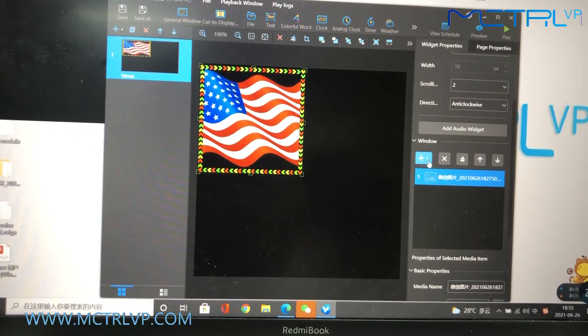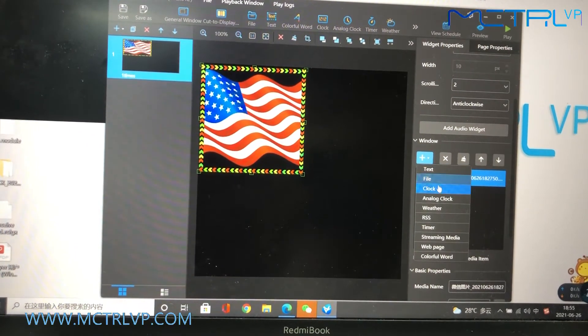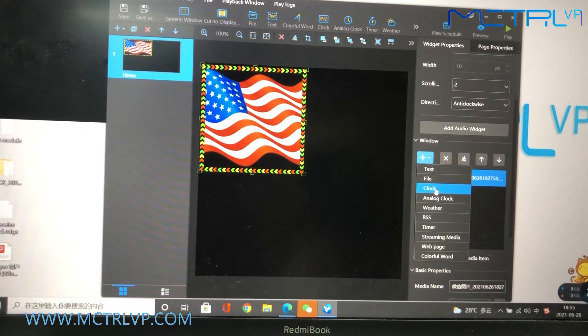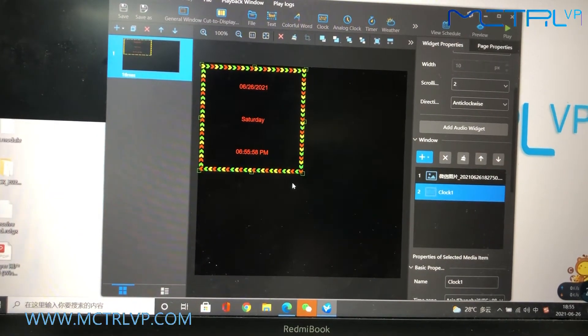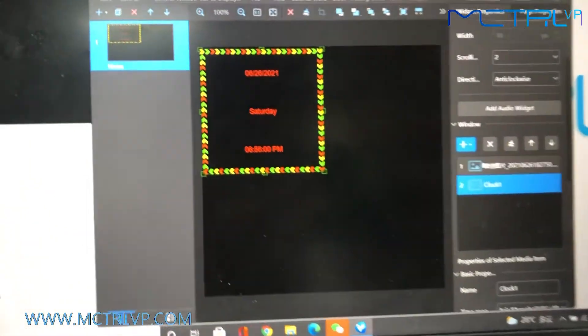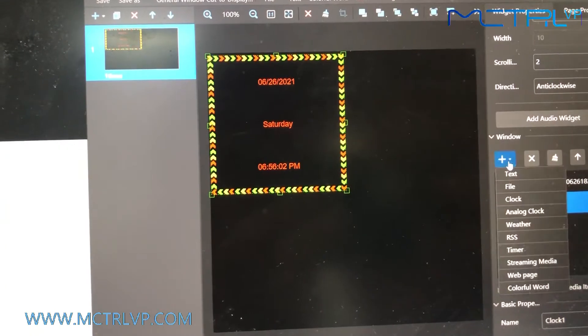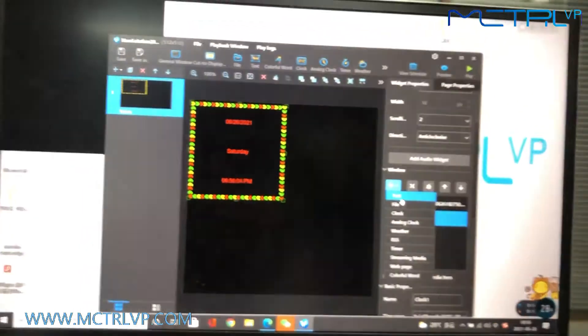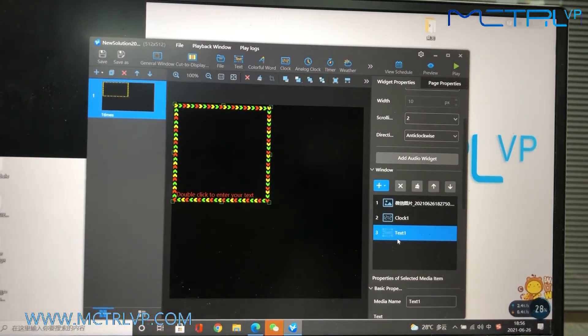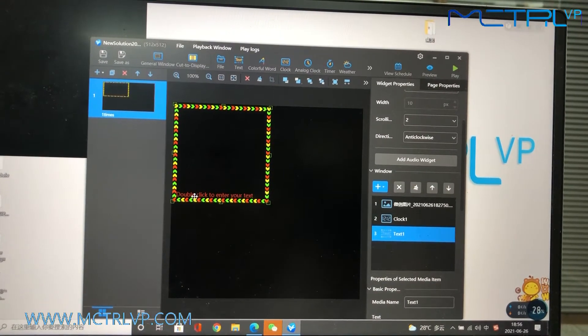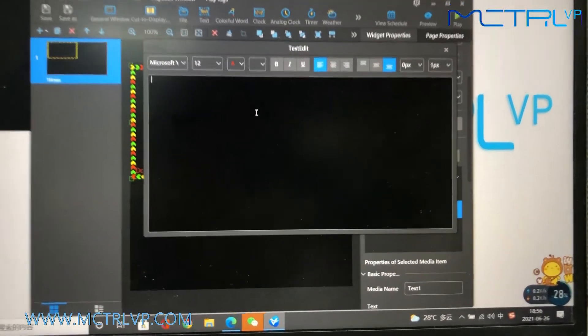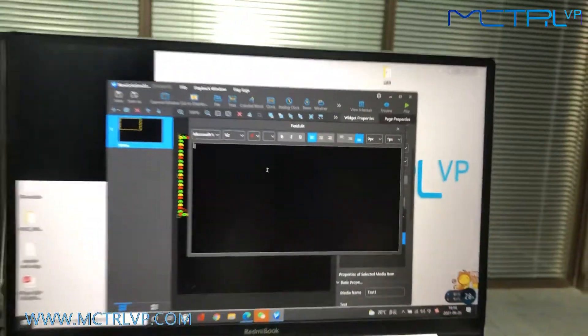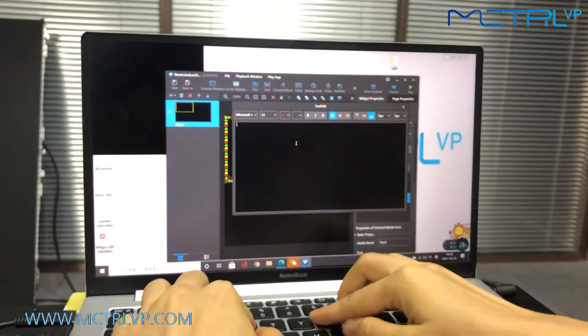And then next, we will include the clock to the playlist. And then, include another text to the playlist. Double-click to edit the words.